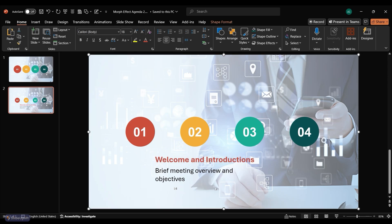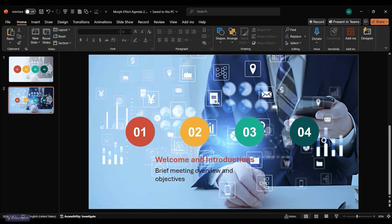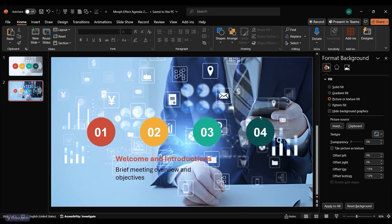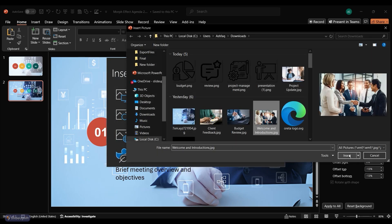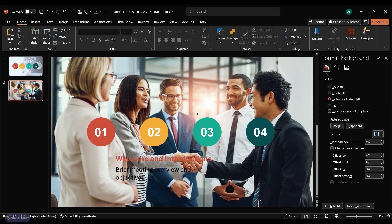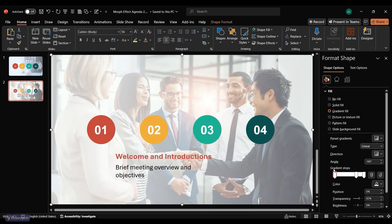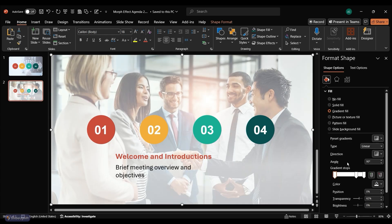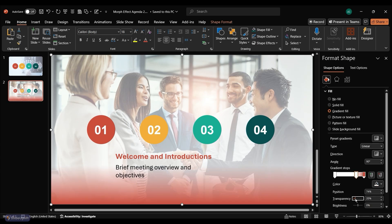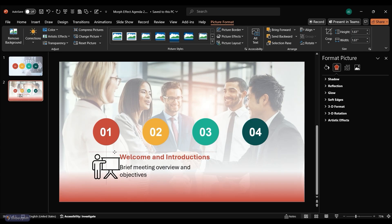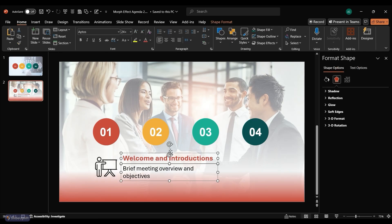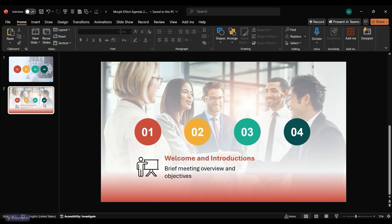Match the color of the header text to the circle using the eyedropper tool. Cut the rectangle by pressing Ctrl-X. Select the background, right-click, and choose Format Background. Insert a background image that complements the topic. Insert the previously cut rectangle, select it, and send it to the back. Adjust the gradient colors in the rectangle to match the first topic circle. Add an icon related to the topic. Your first topic slide is complete.